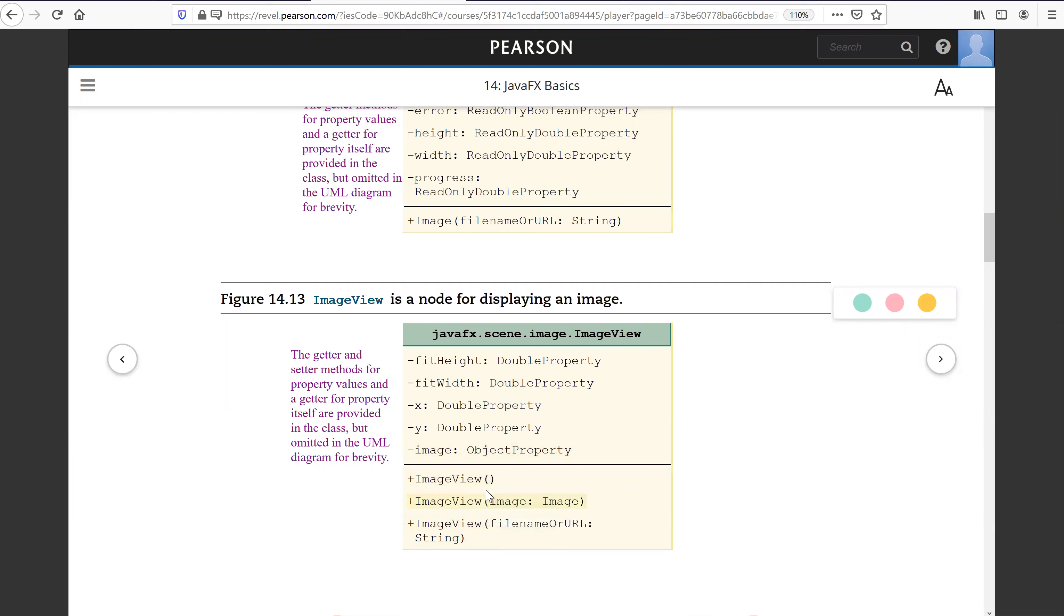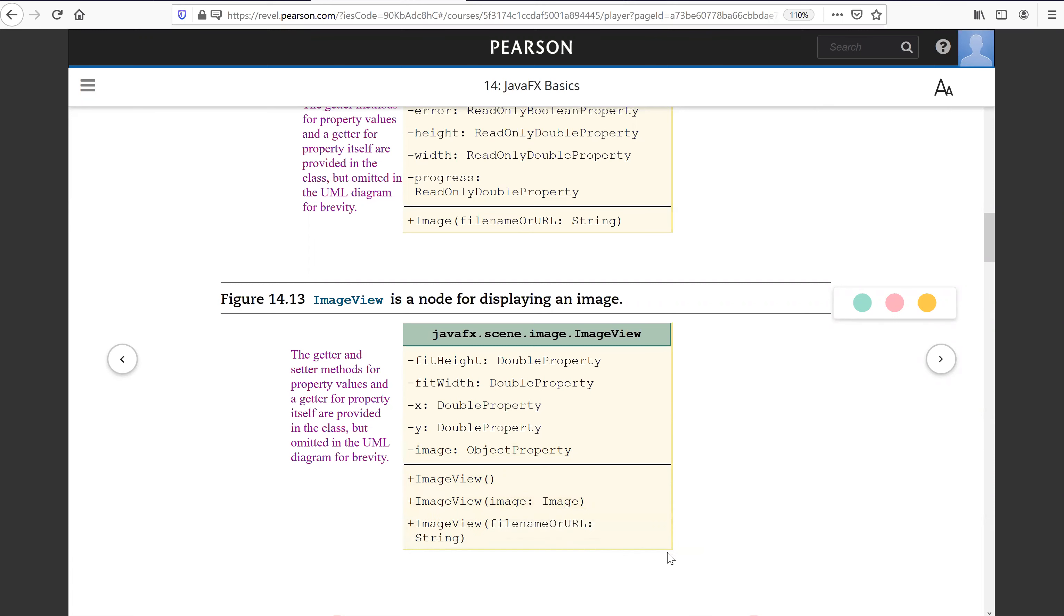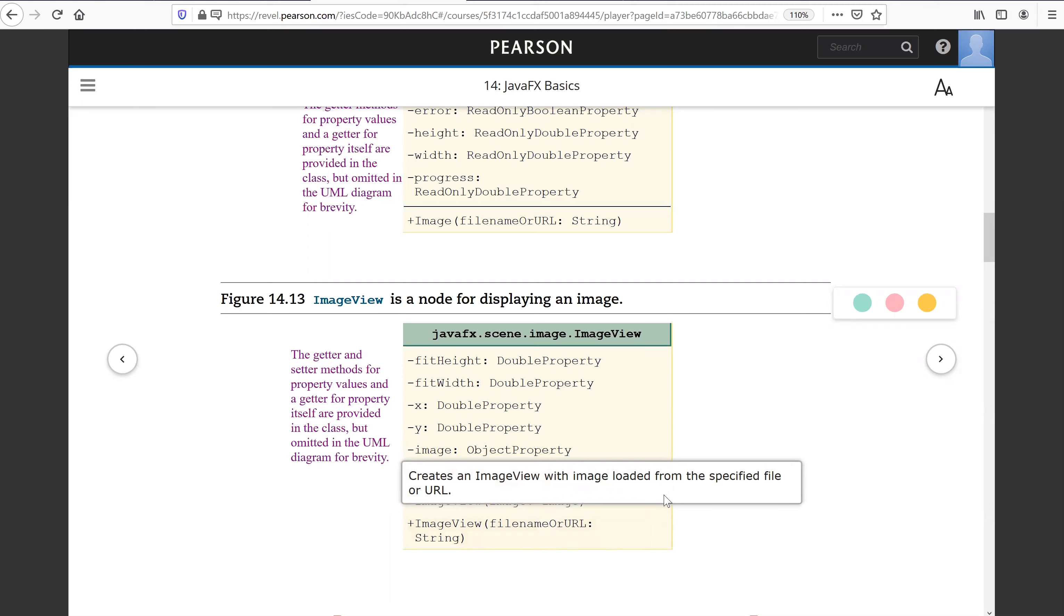So the constructor constructs ImageView empty one, and construct ImageView with specified image. Construct ImageView directly using the URL for the image.